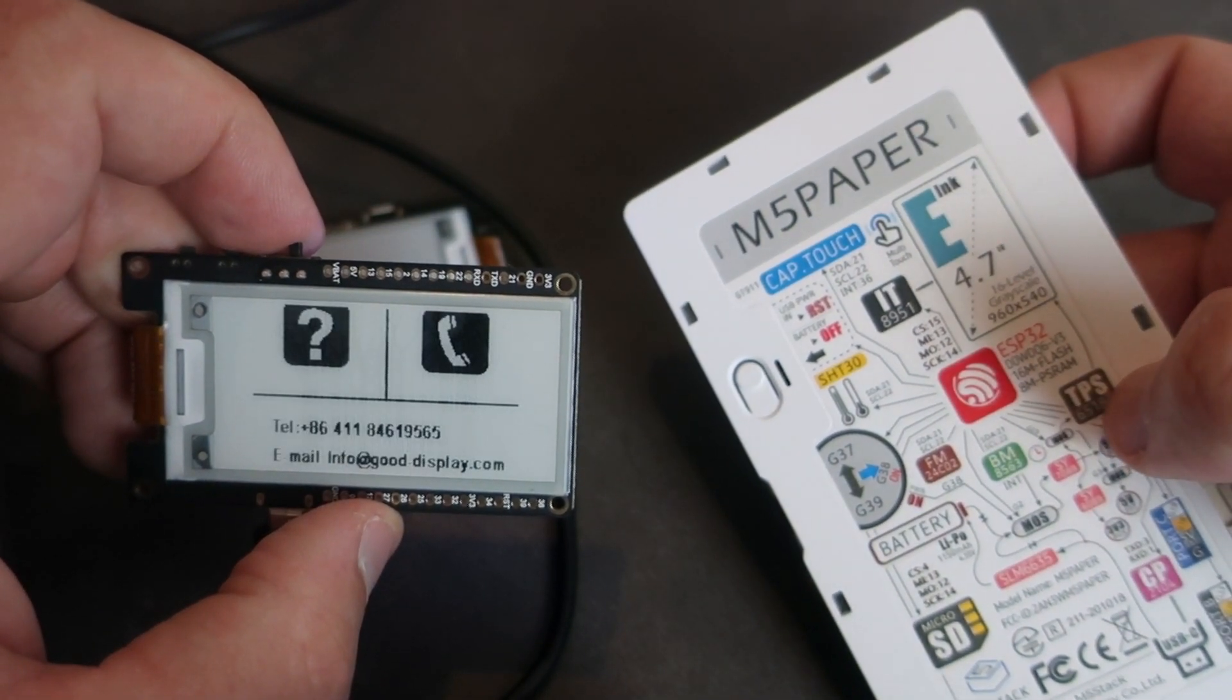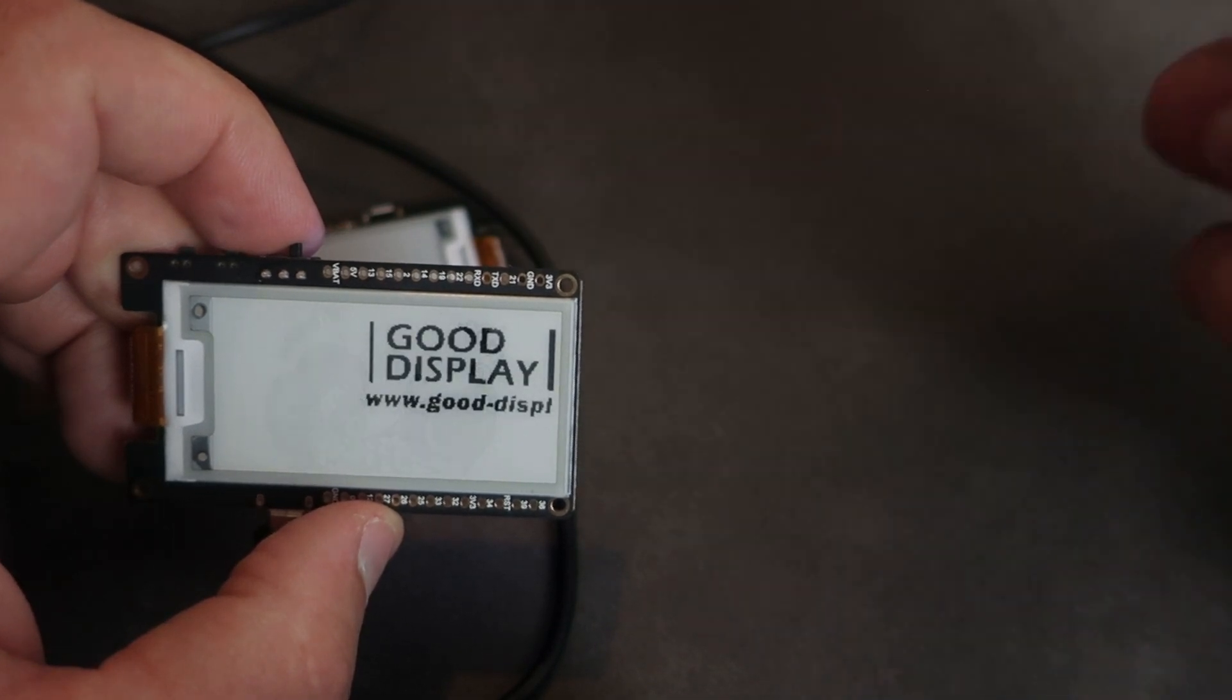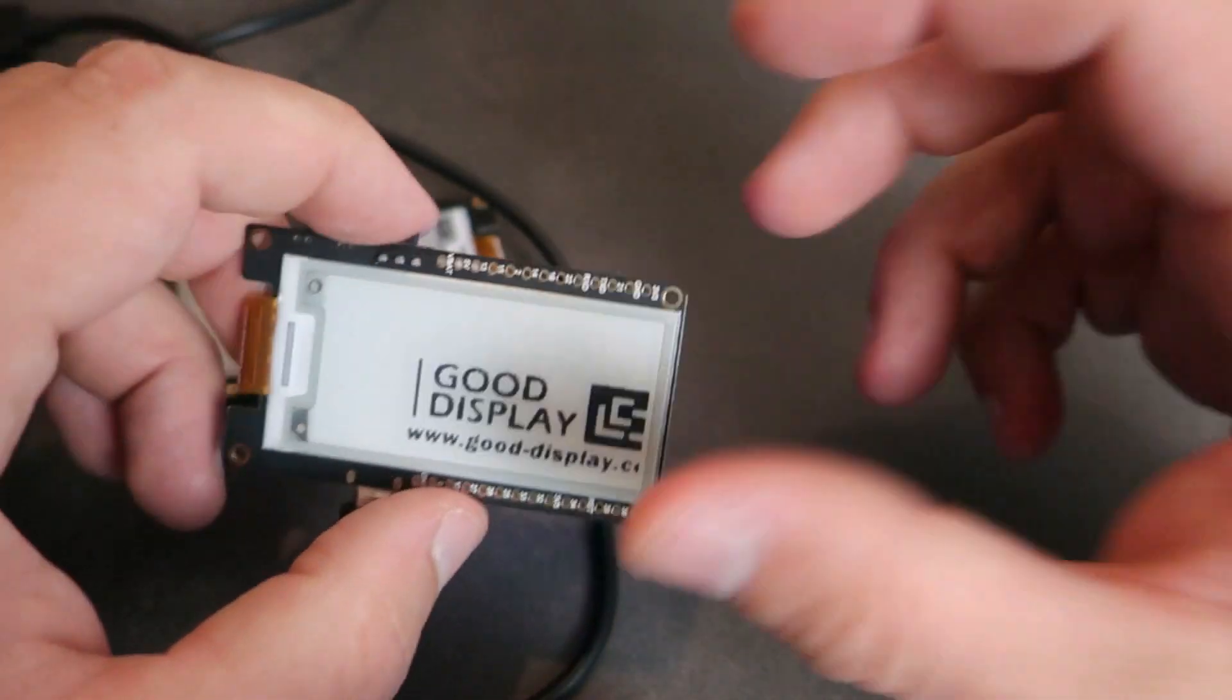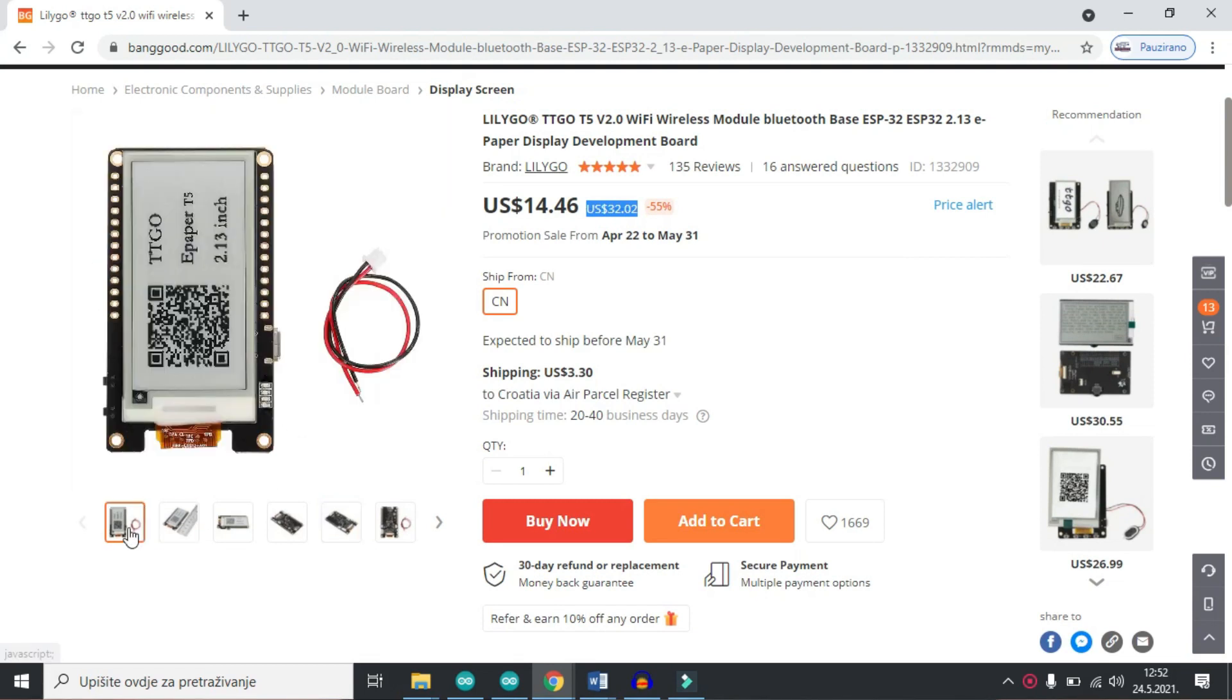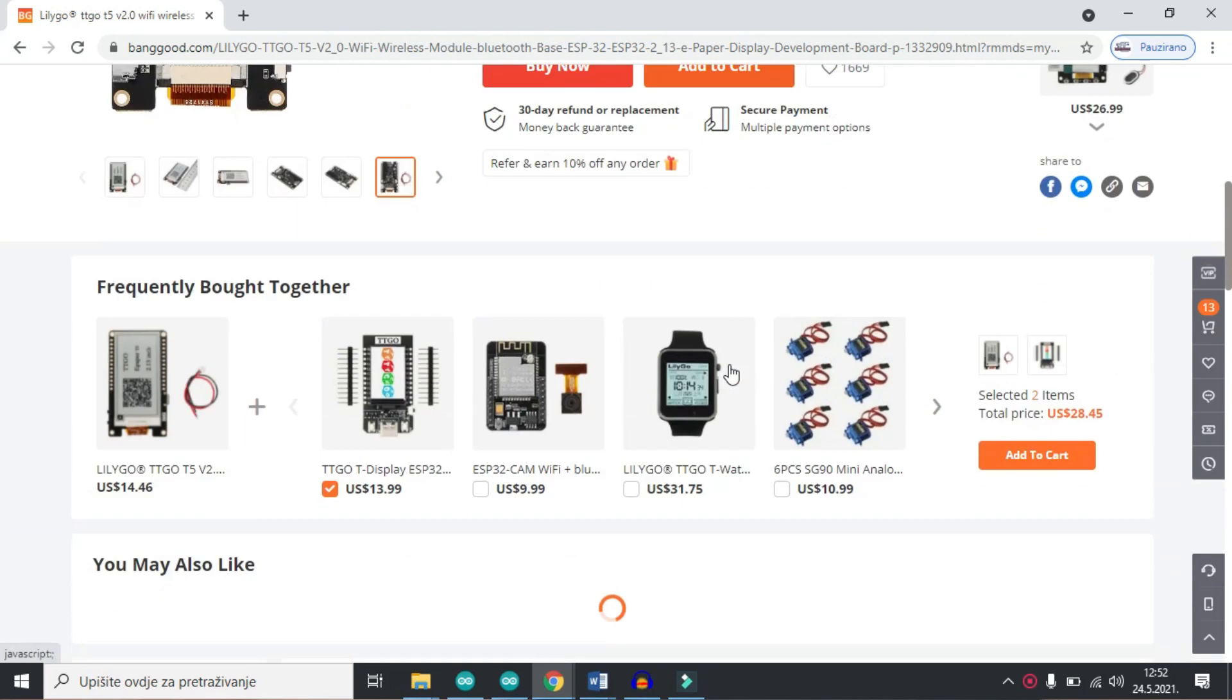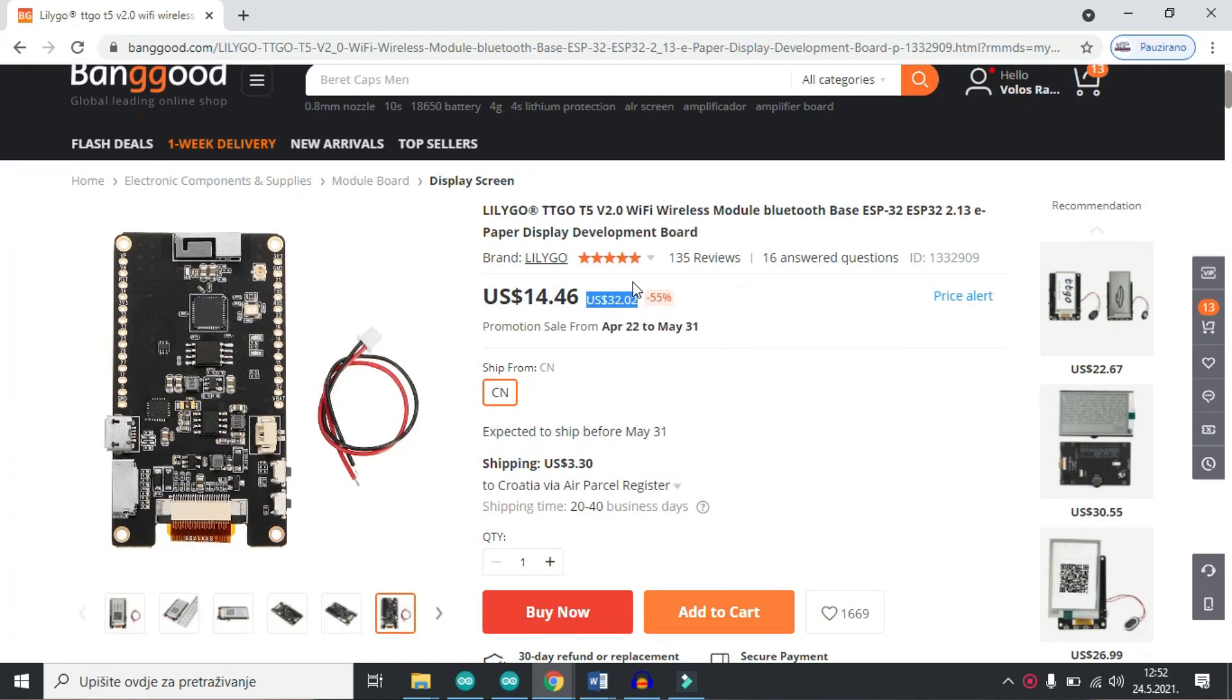But this thing costs near 100 American dollars, so it is pretty expensive for most people. But right now you can get this board very cheap on Banggood. There is big discount right now, but even without discount this price is great for this kind of display development board. Link is in the description so feel free to check it.